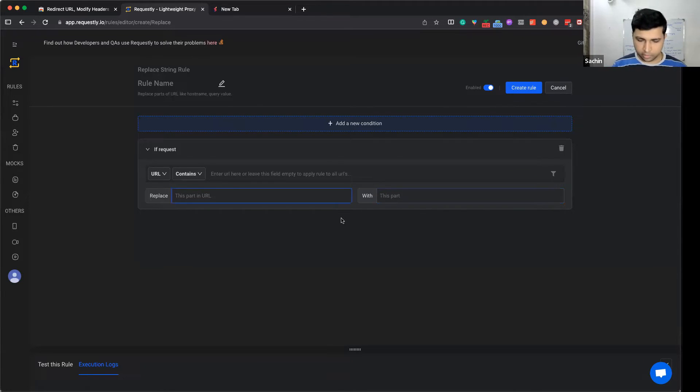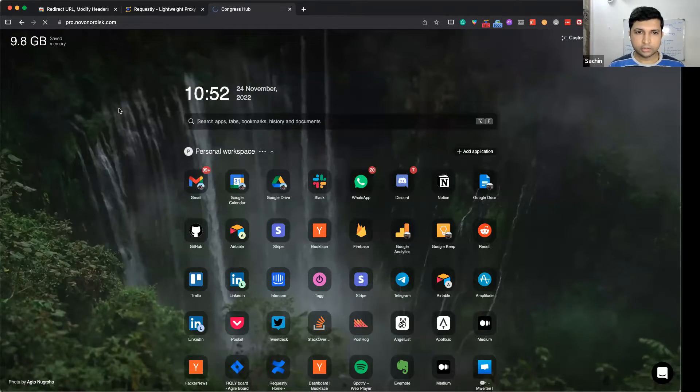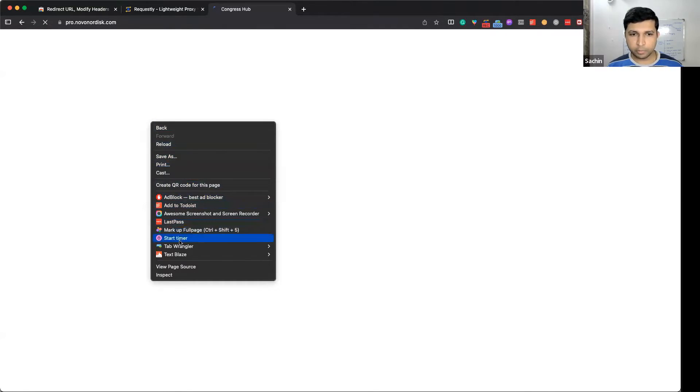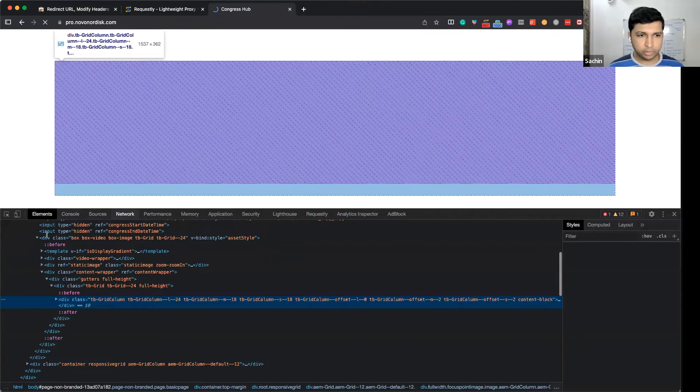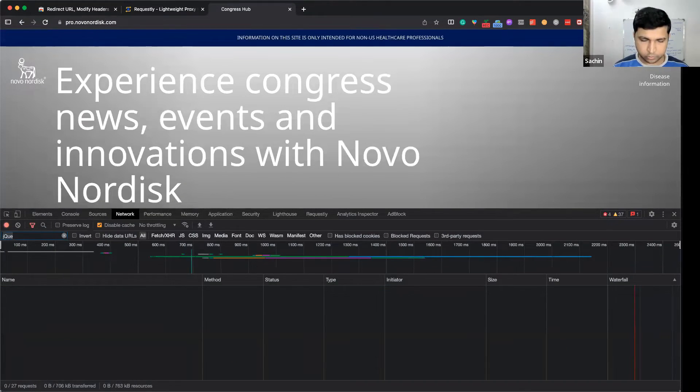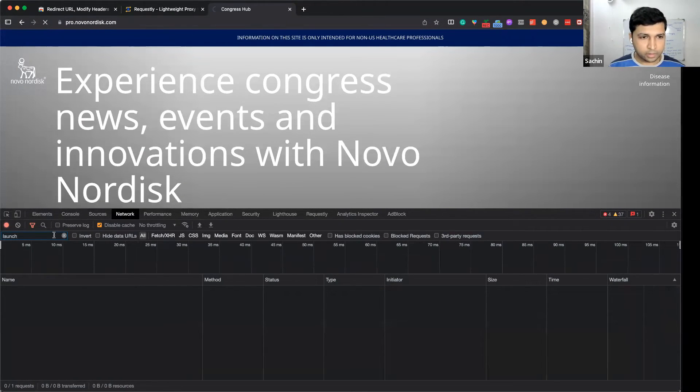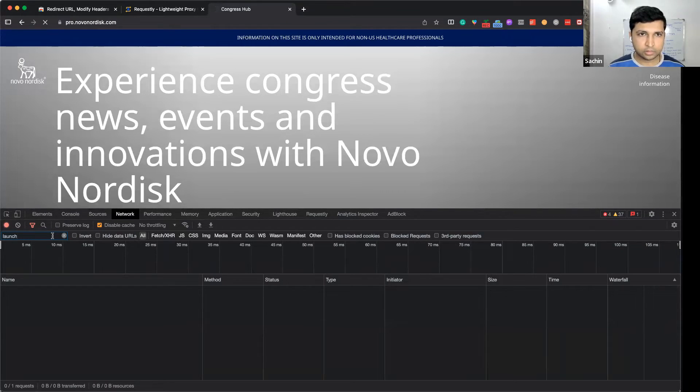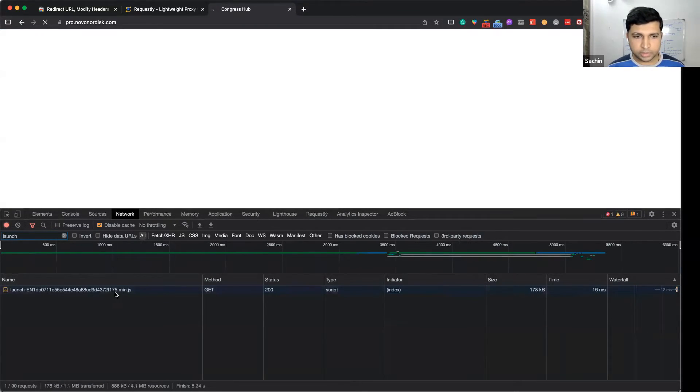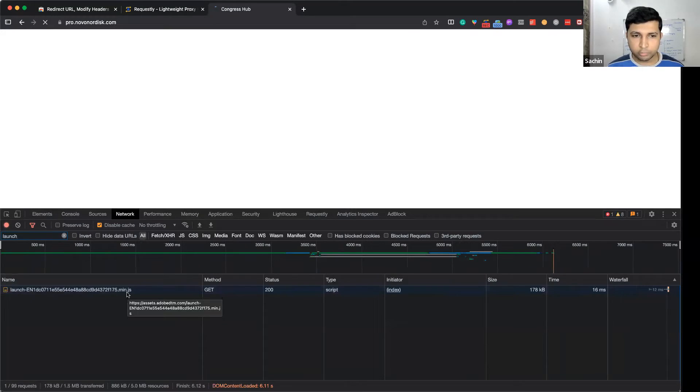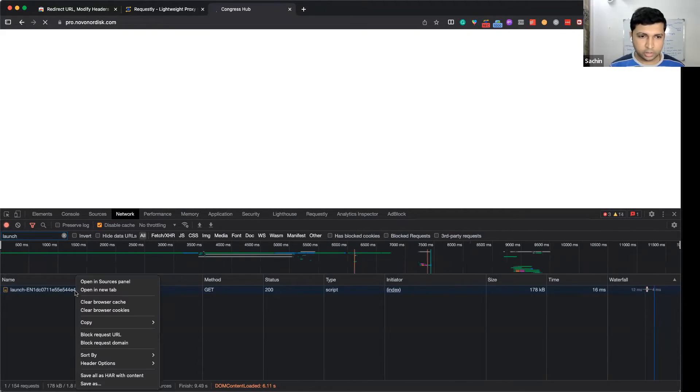For example, we have a site that contains an Adobe DTM script that is minified. Let's take a look - we go to the network tab and search for launch.